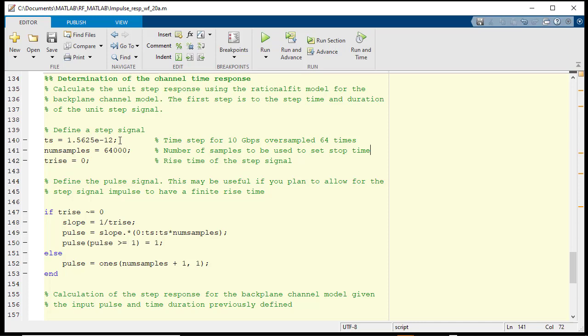To generate the time response, we first need to define some parameters for the input signal to the channel, namely the time step and the number of time points that will be used for calculating the step response.